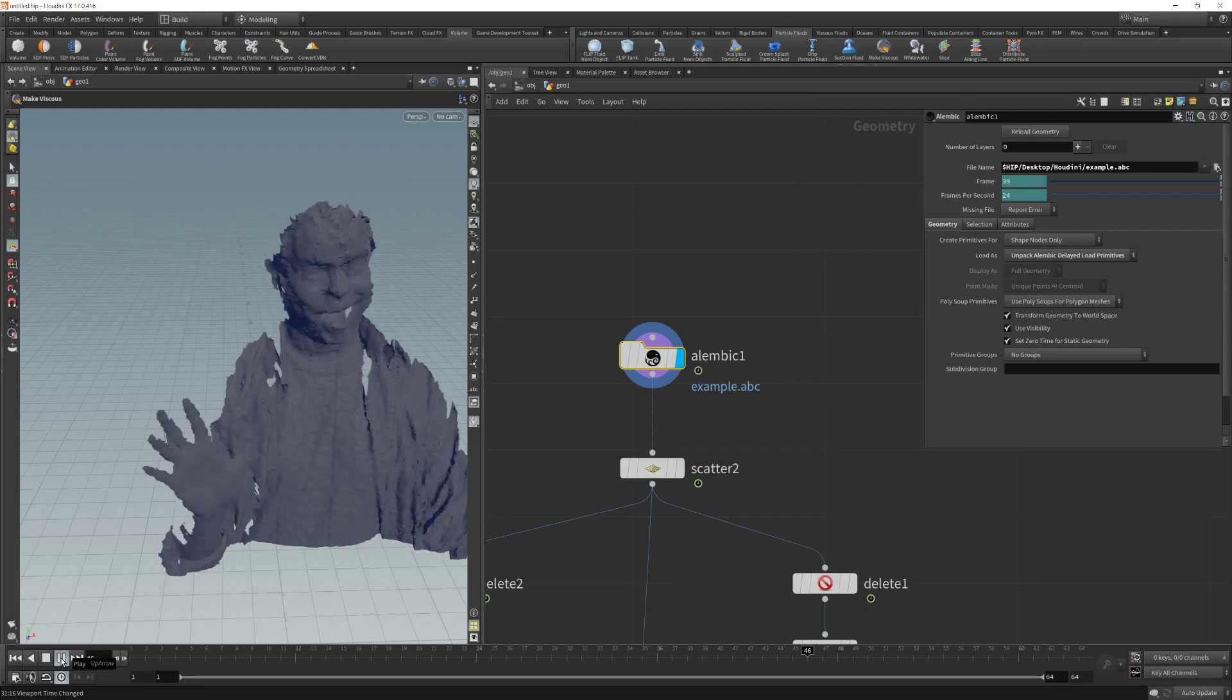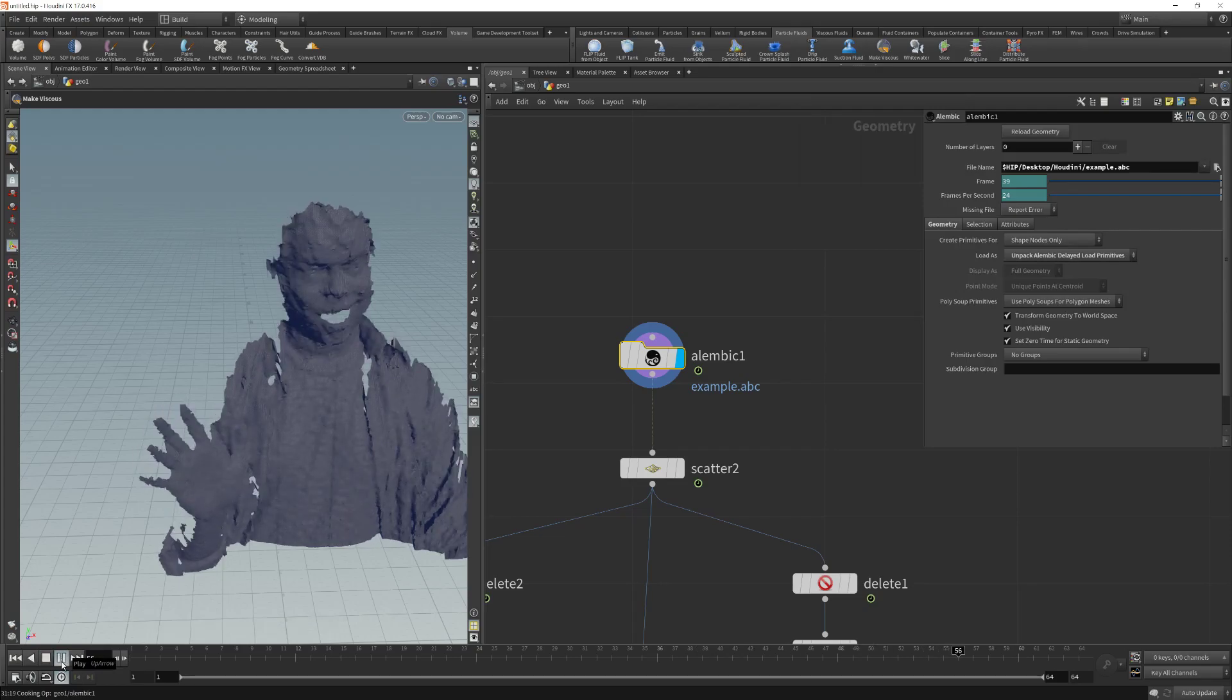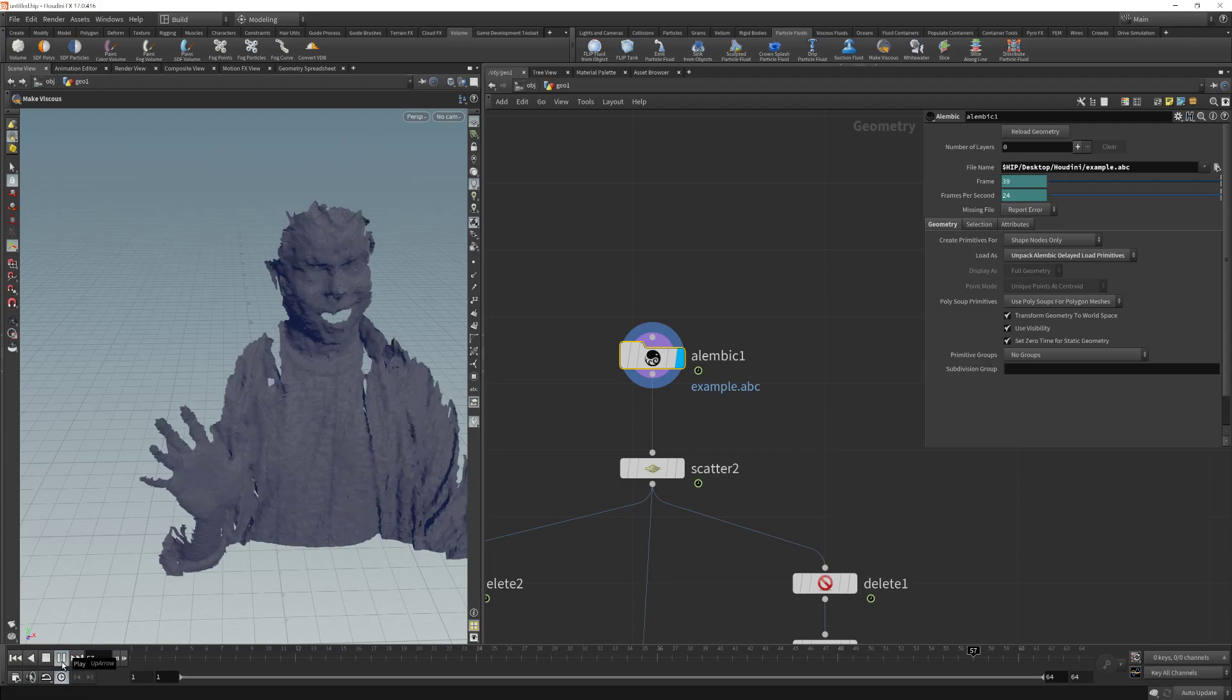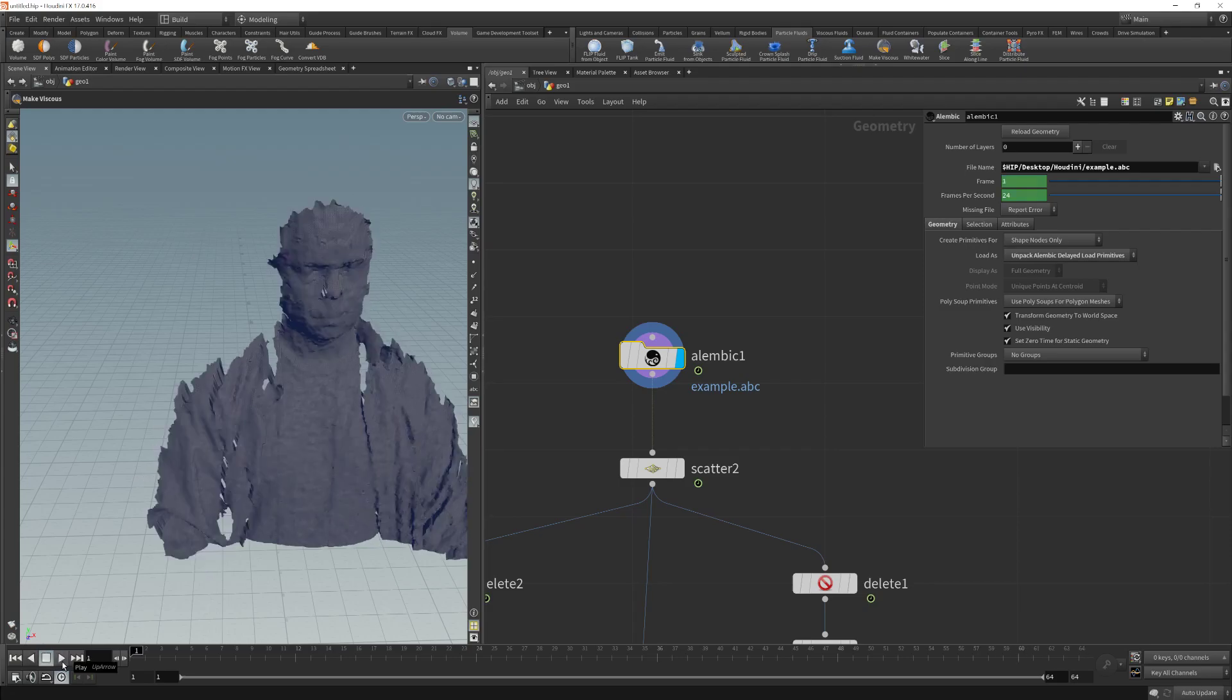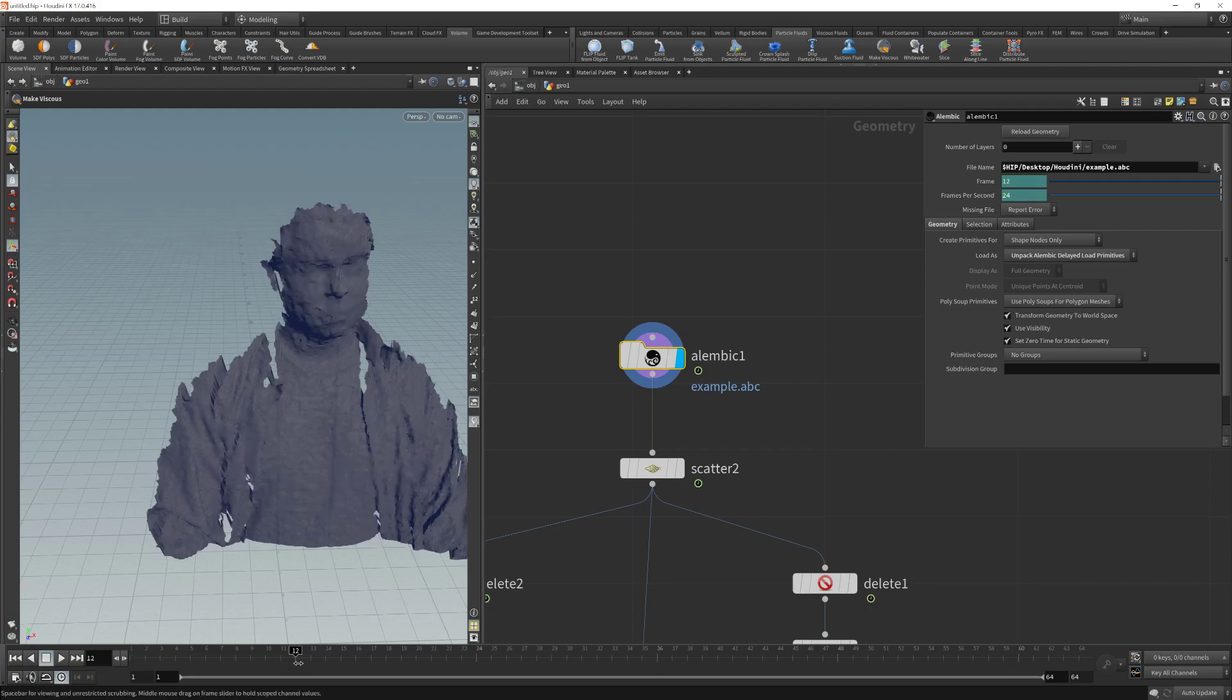If I click play, you can see that it is an animation. It is a bit slow. So I am going to click stop.